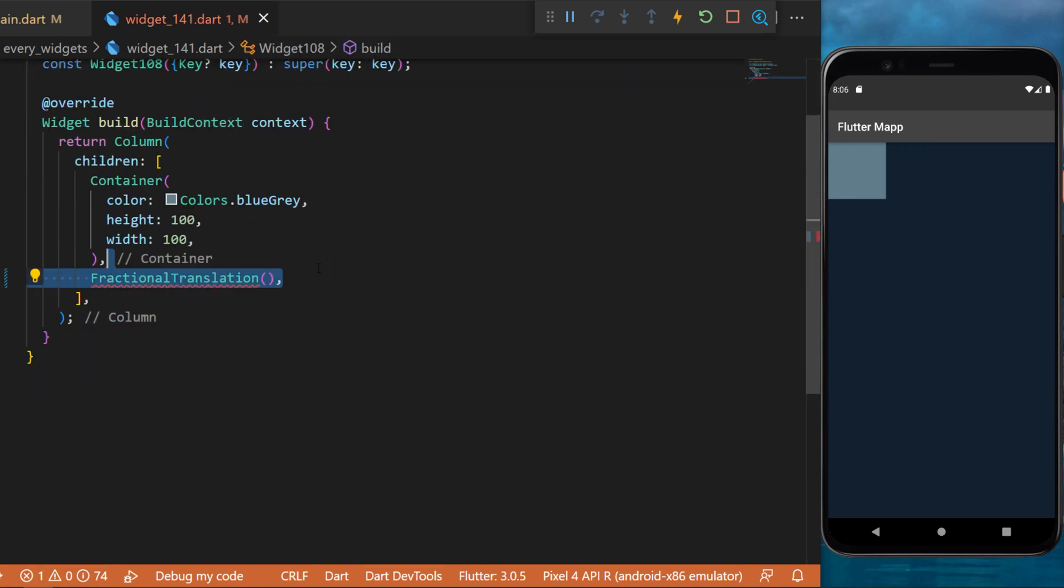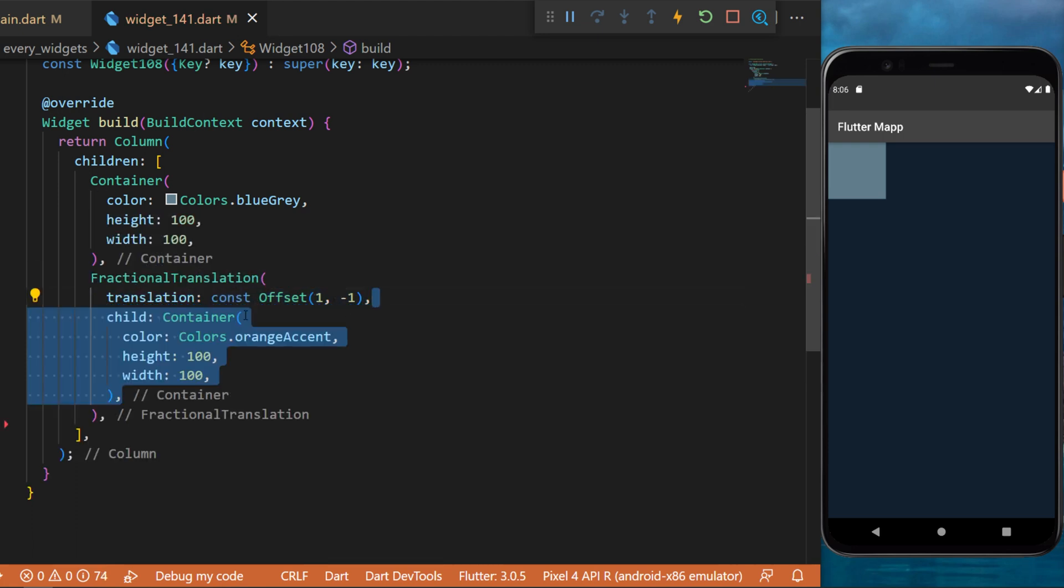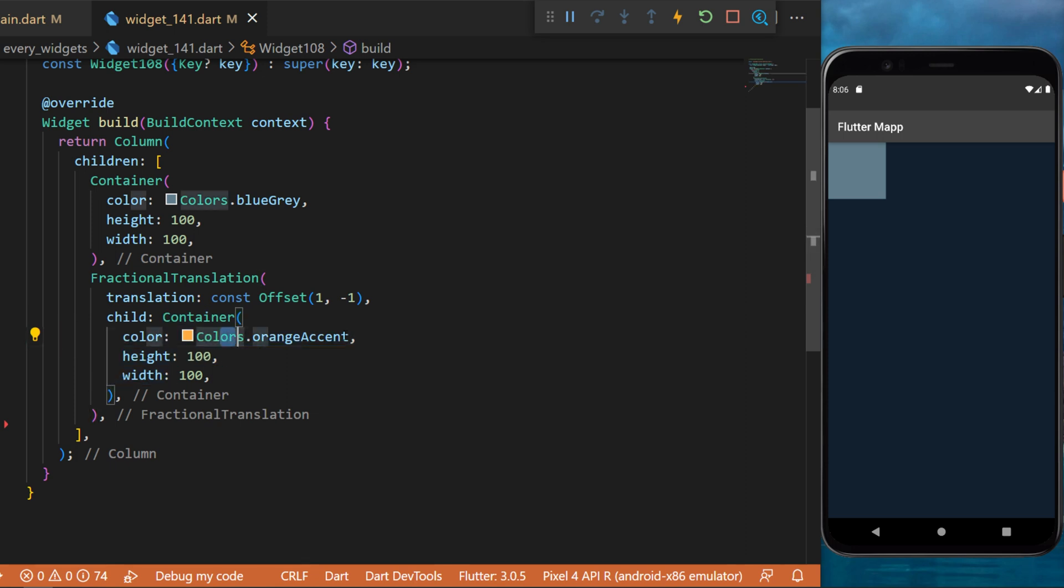Now, we will use a fractional translation widget. Inside, we will use the translation to offset one minus one, and the child will be a container orange accent.